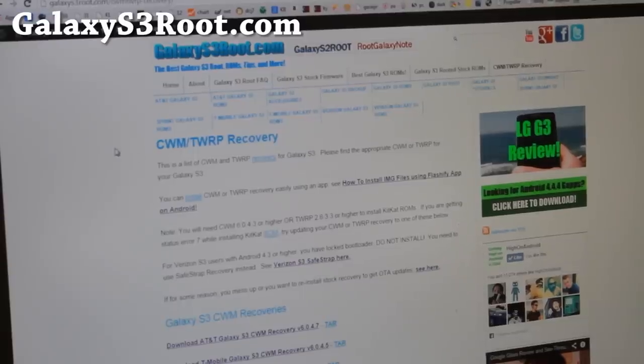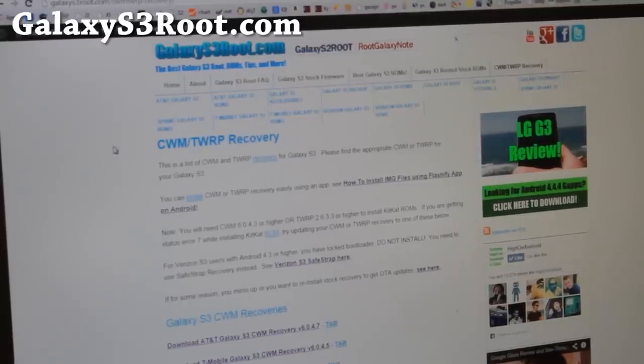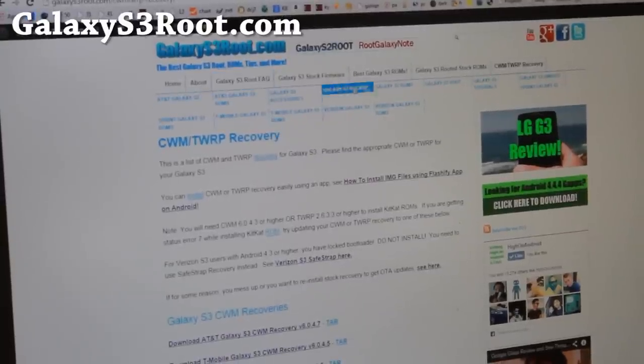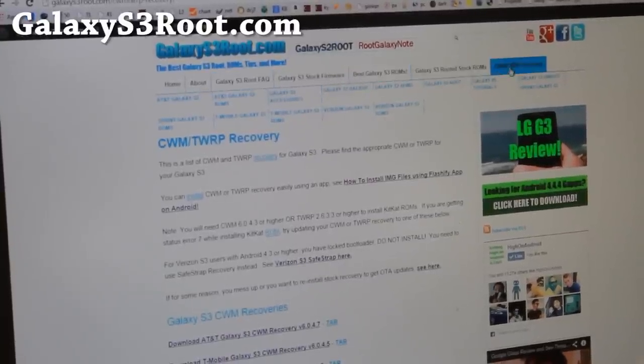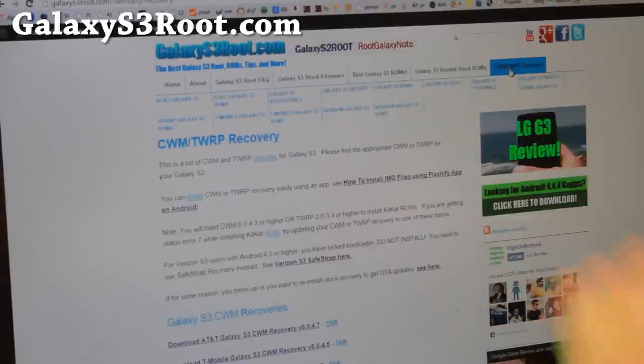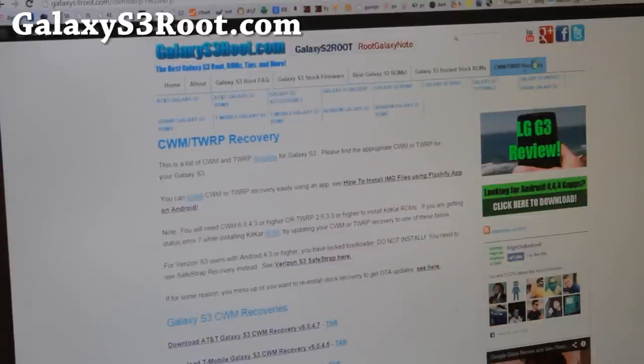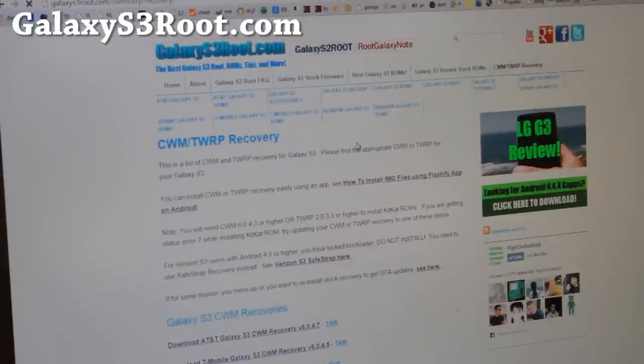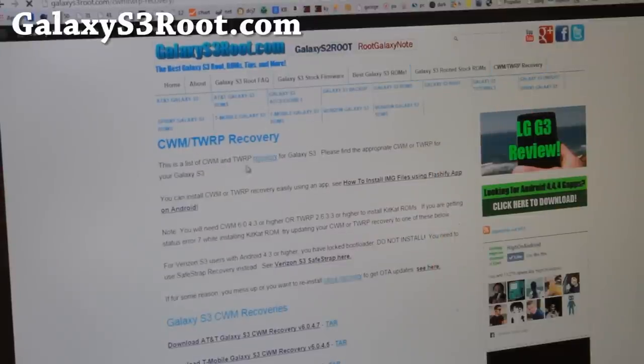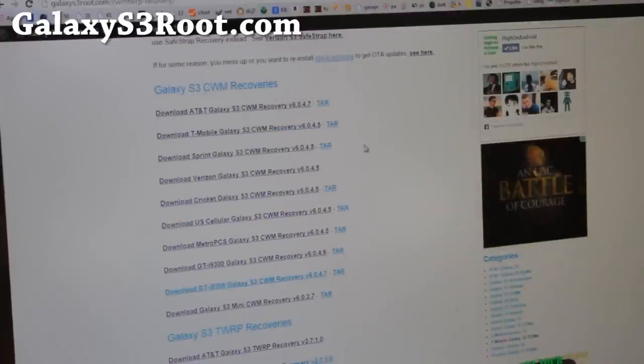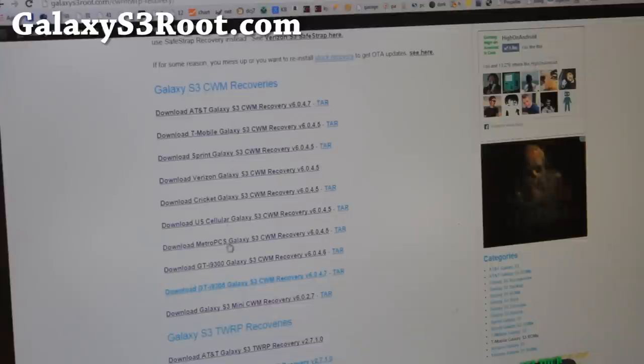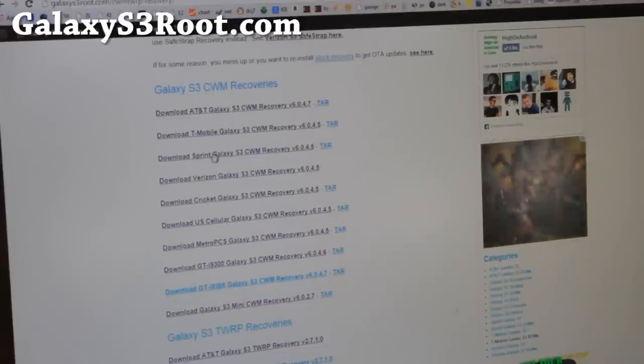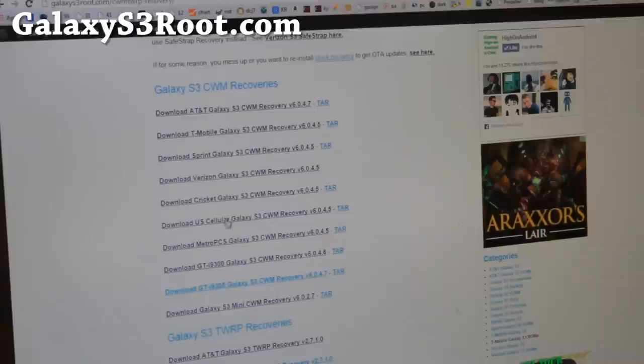Next go ahead and go to my site, GalaxyS3Root.com. Go to this page called CWM TWRP Recovery at the top, one of the menus. If you click there, you'll get CWM TWRP Recovery page here. And go ahead and download the ClockworkMod recovery for your Galaxy S3. I've got everything for AT&T, T-Mobile, Sprint, Cricket, US Cellular.